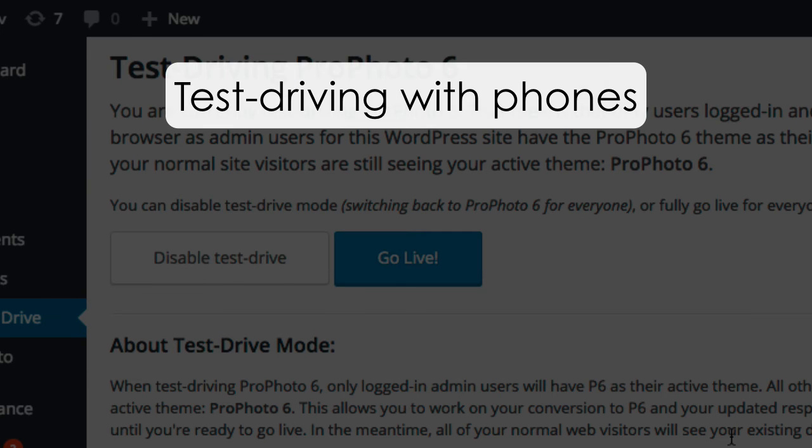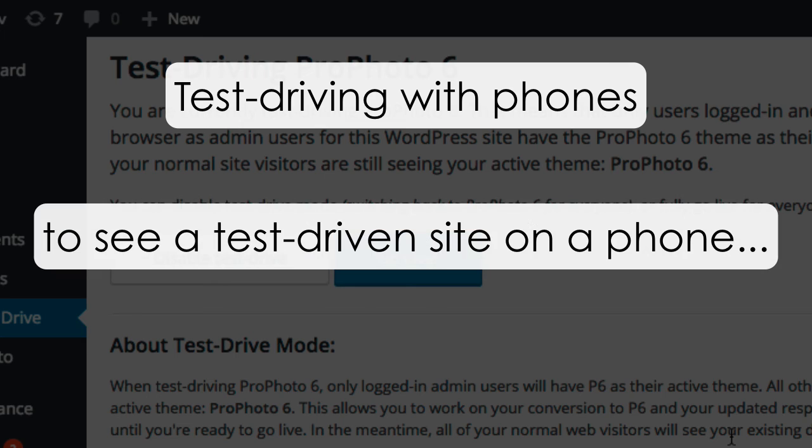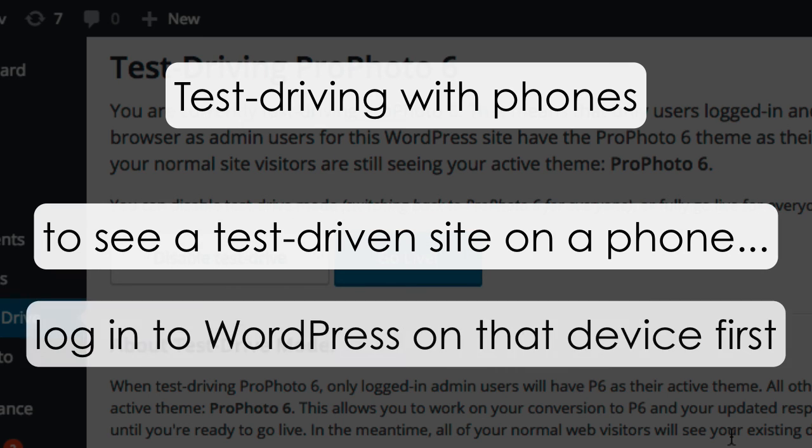Most people don't log into their WordPress sites with their phones, so they're not recognized by your phone's browser as an admin user. This means if you want to view your test-driven P6 site on your phone or other device, you'll need to make sure you log into WordPress first.